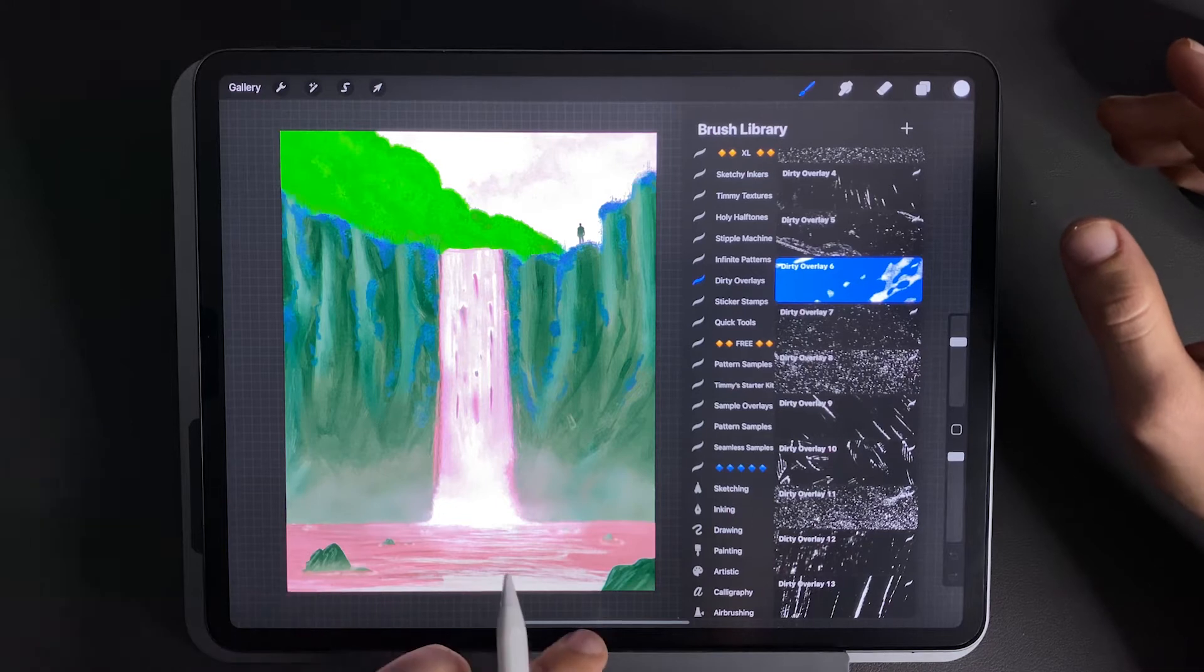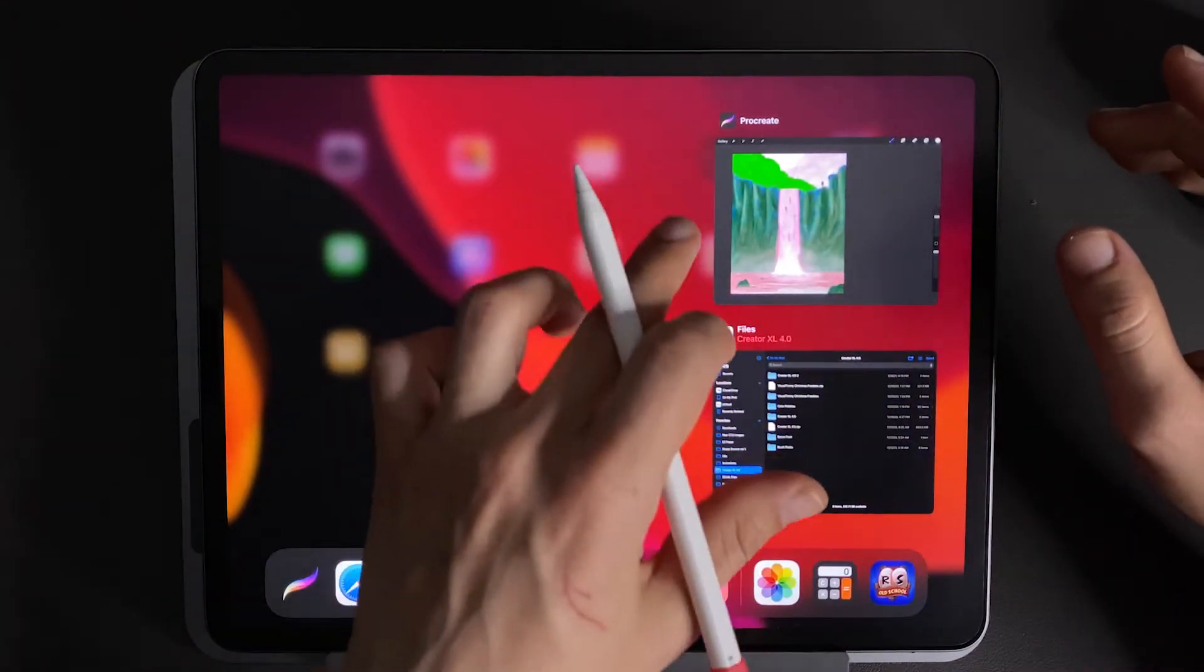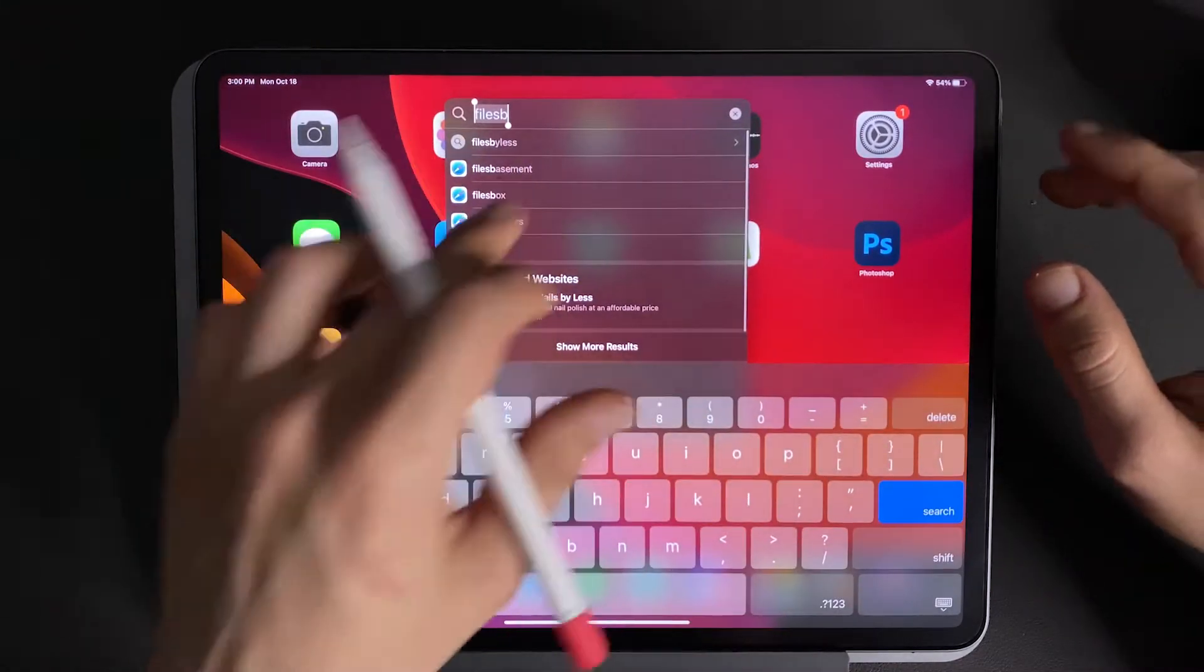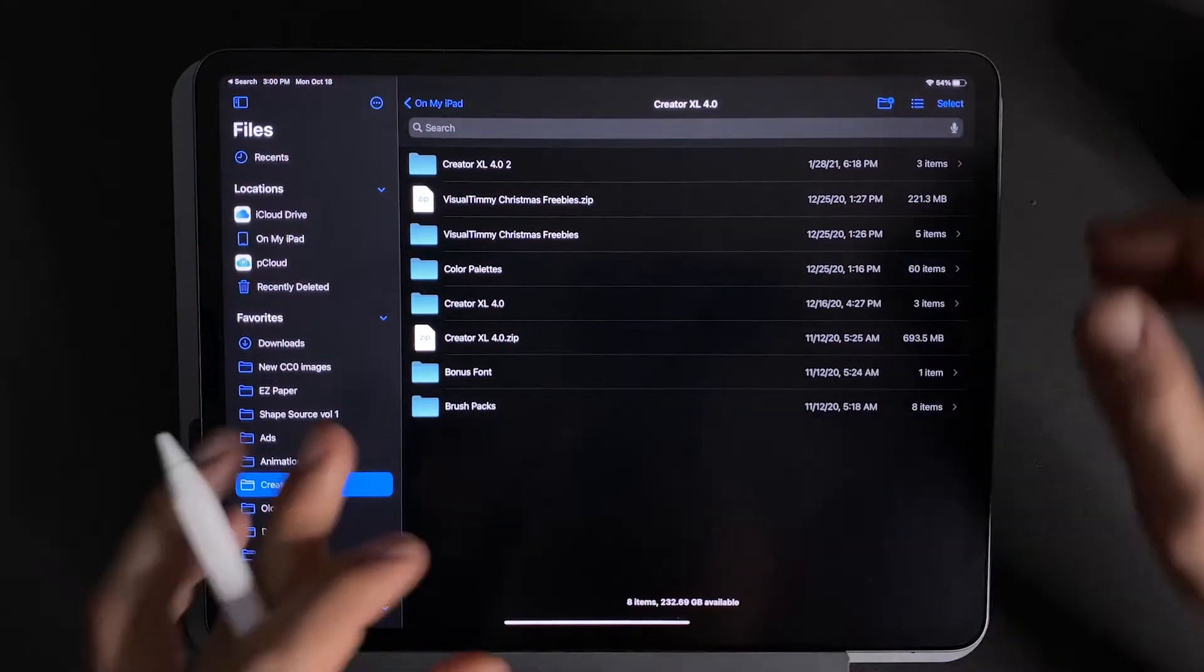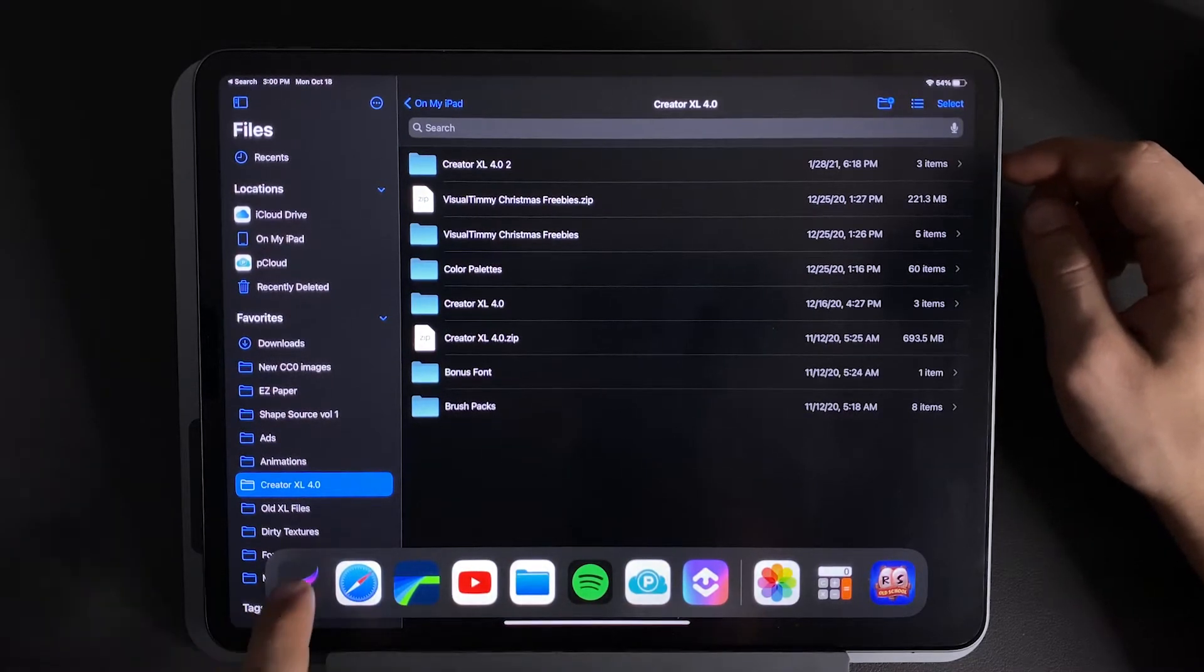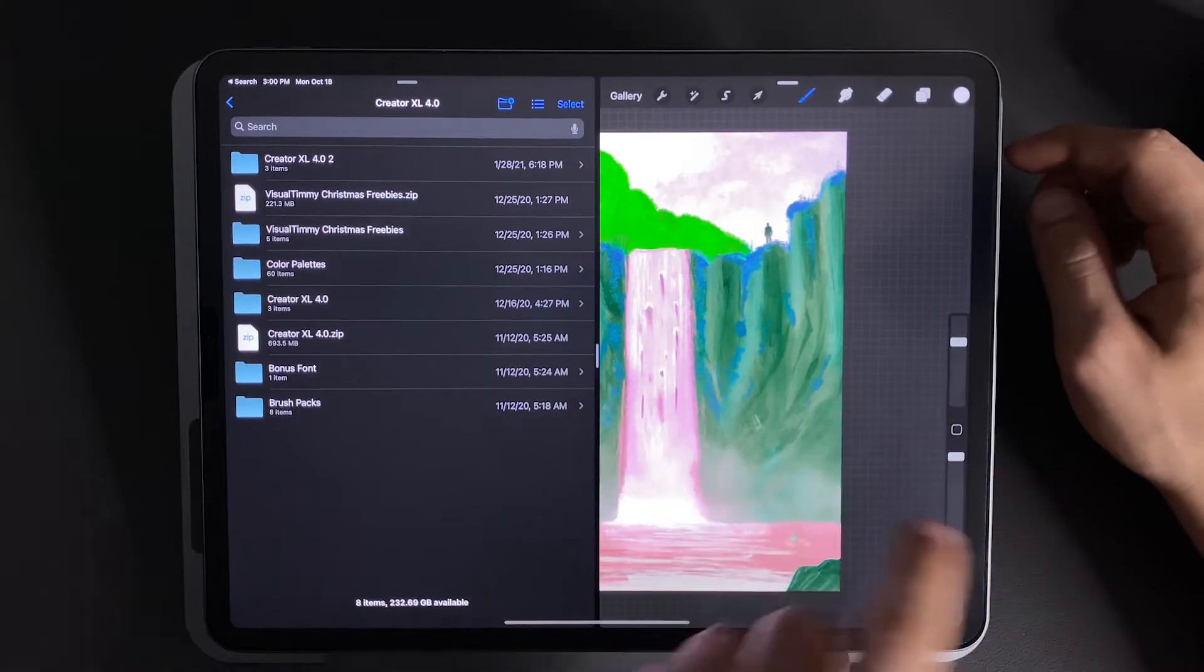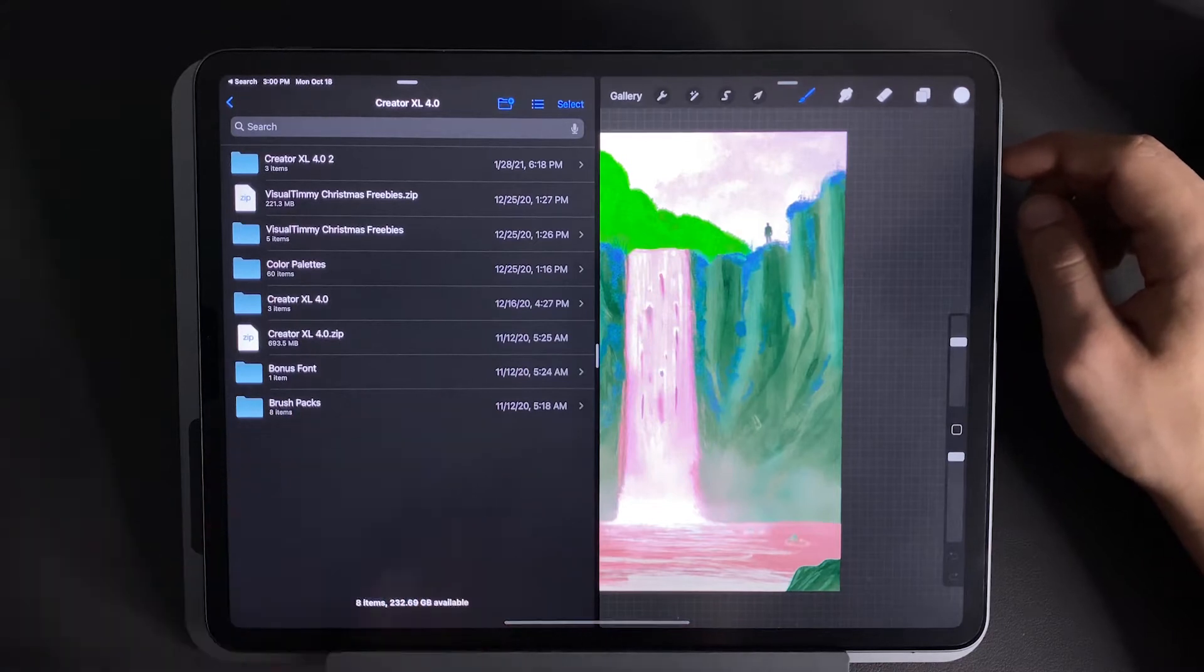So the first thing we're going to want to do is go to your home screen, make sure you have Procreate open, and also open up your Files app. To find this you can swipe from the top and just type in Files, here you'll find your Files app. Once you have both of these open, swipe up slowly from the bottom to bring up your menu, and tap and hold on Procreate and make them split screen by dragging it over to the other side. So now you have both windows open which will make things much faster.